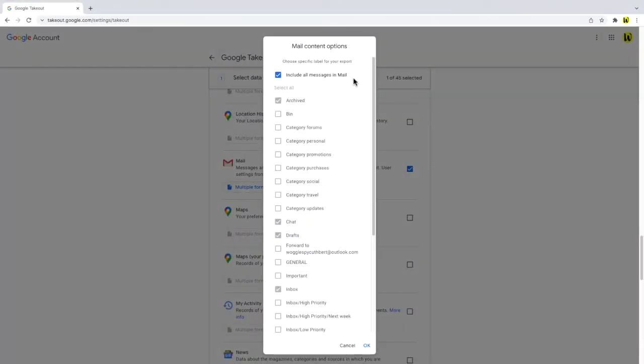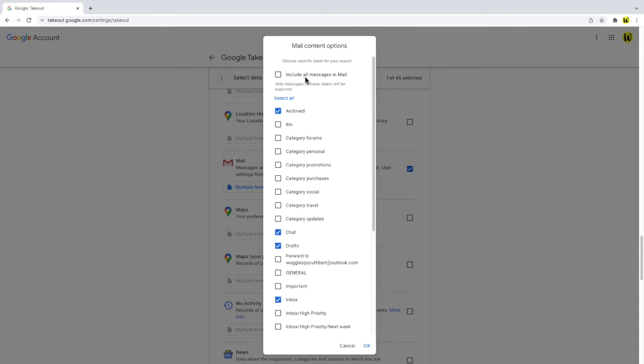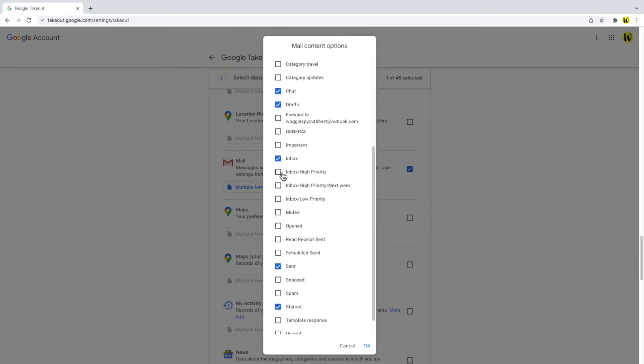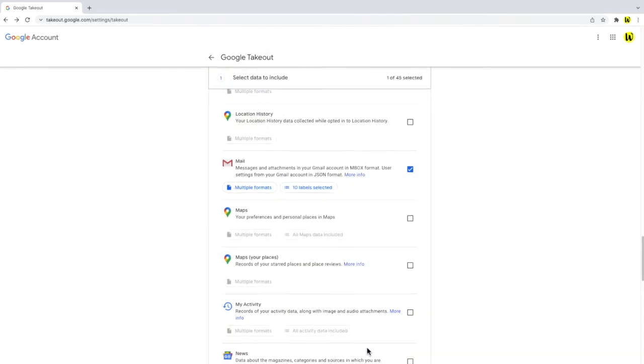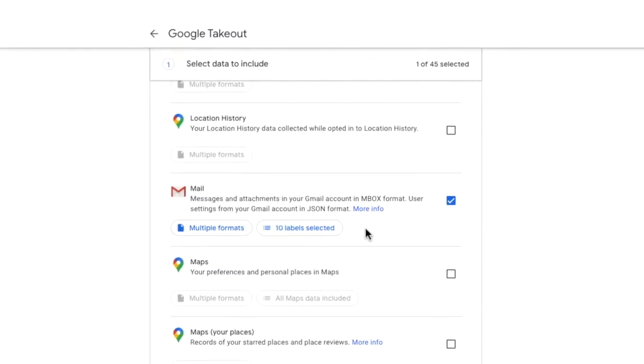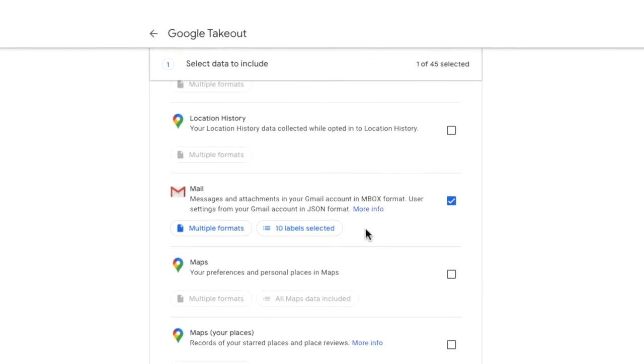This opens up a list of Gmail labels. To choose a specific group of these folders uncheck the include all messages in mail checkbox and then choose the specific folders you want to add to your export. Once you're happy with that selection click the ok button and you can see confirmation that a number of labels have now been selected.